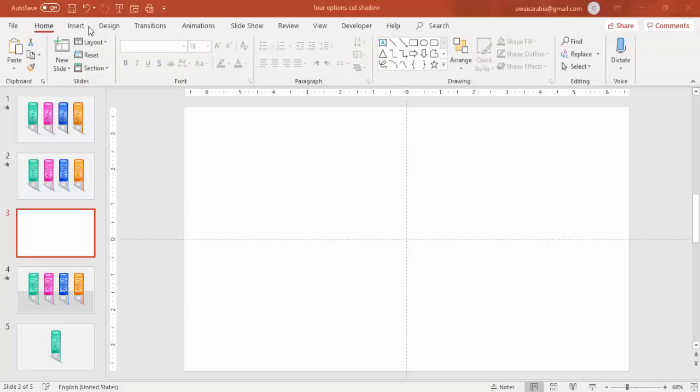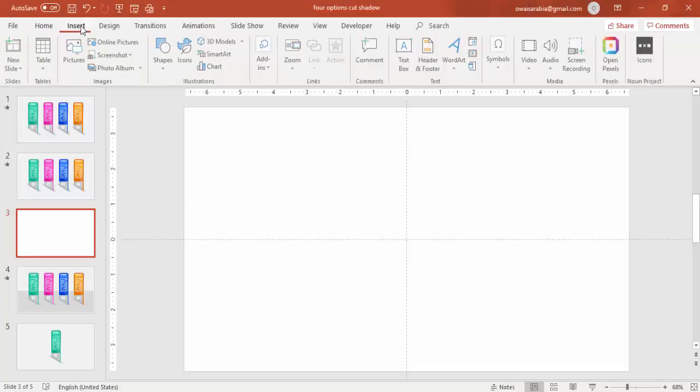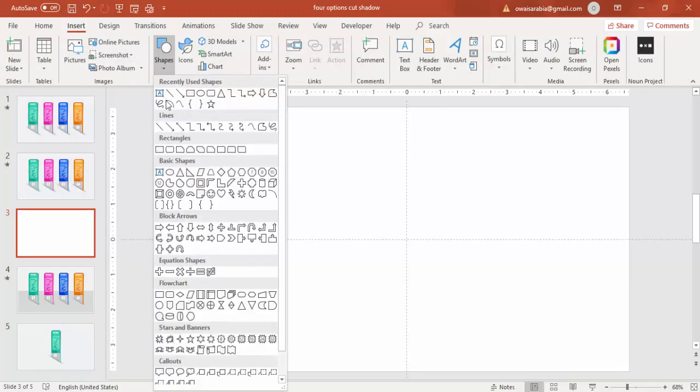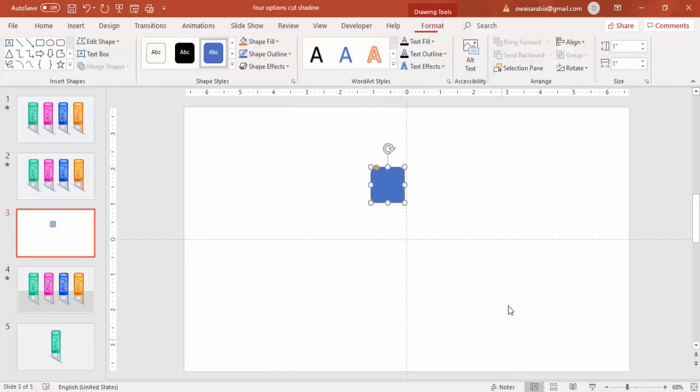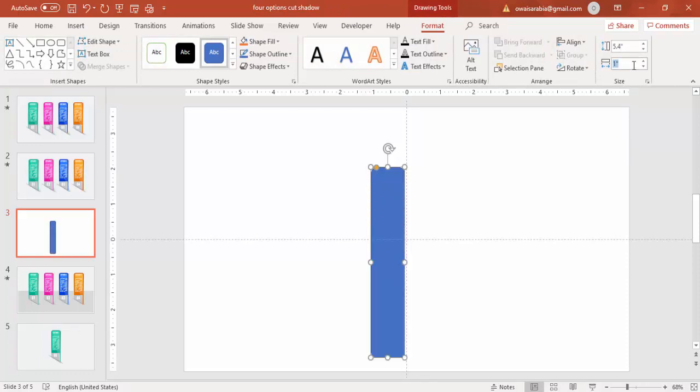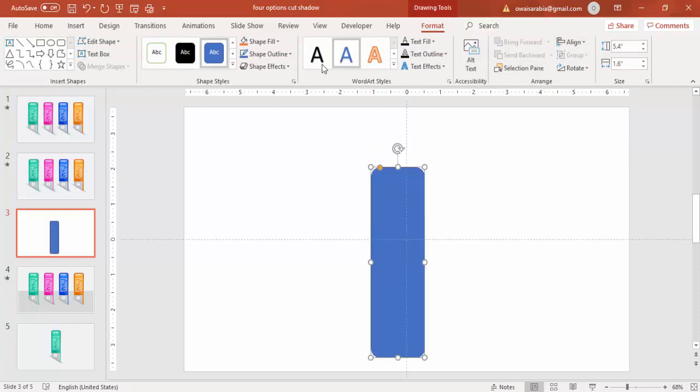Add a new slide, go to insert, select shapes, under shapes select rounded corner rectangle. Make the height as 5.4 inches and width as 1.6 inches and then align it center and middle.